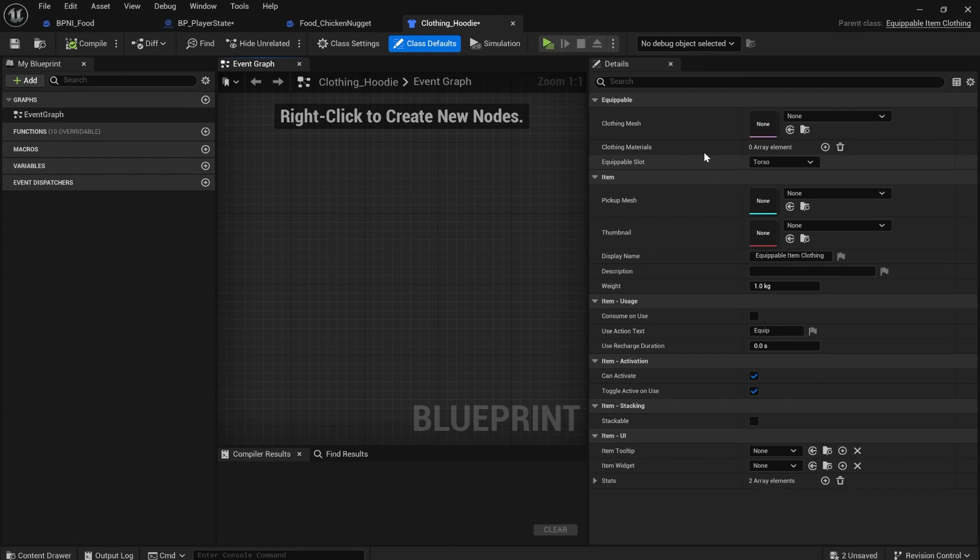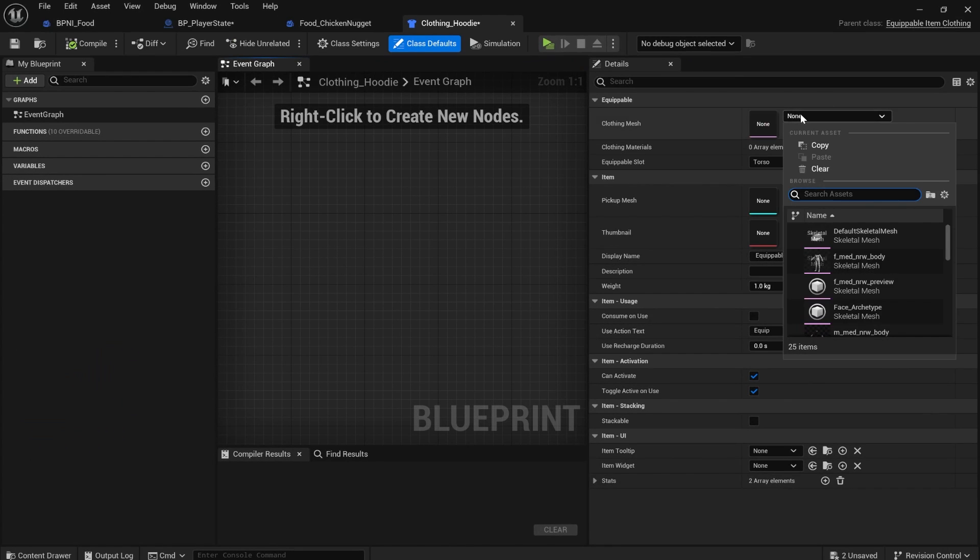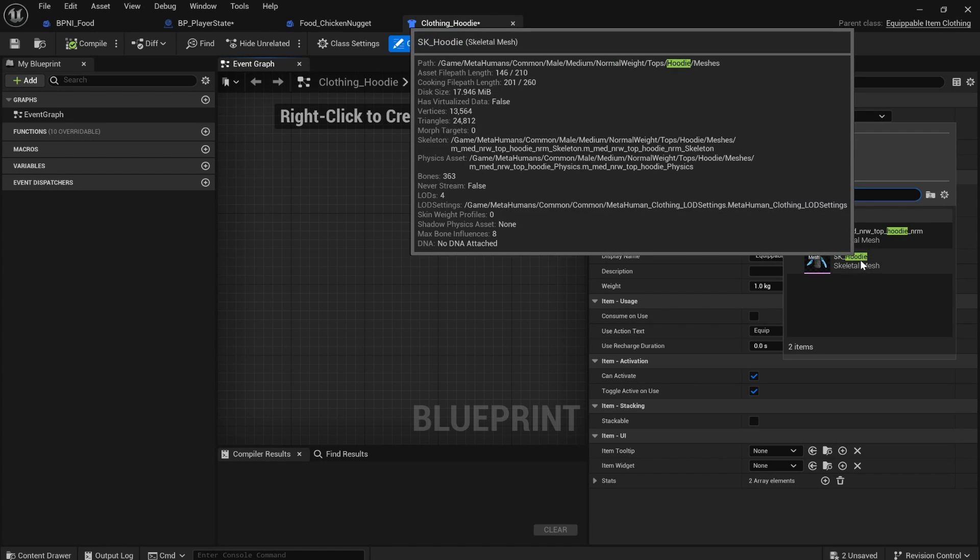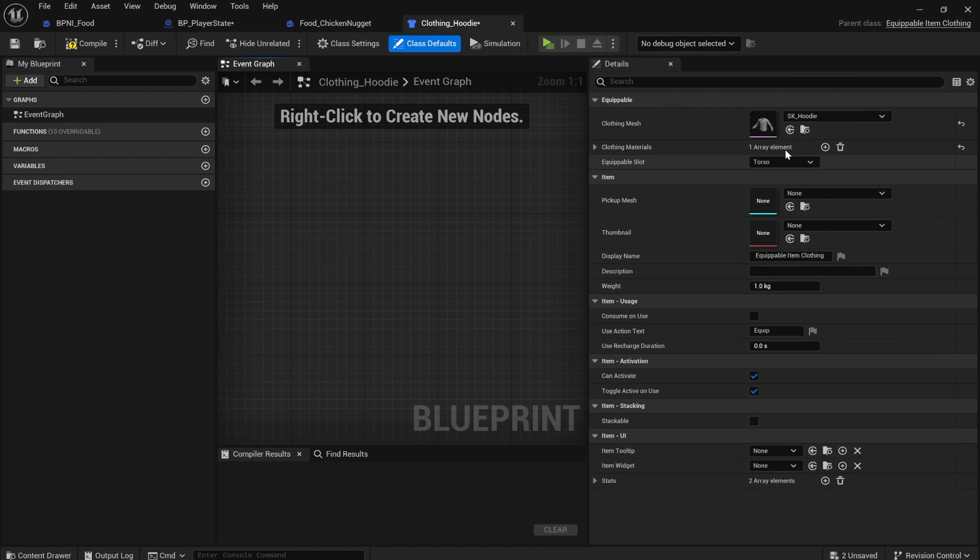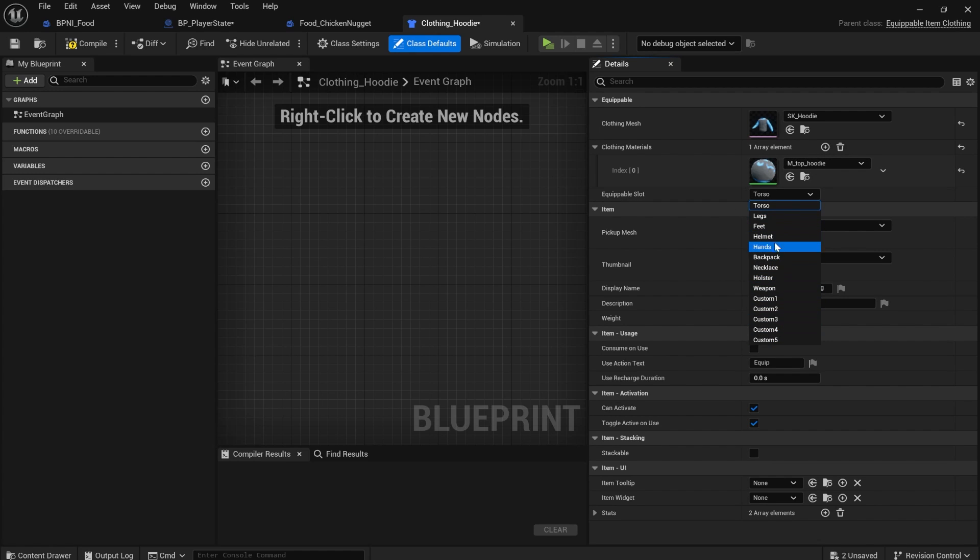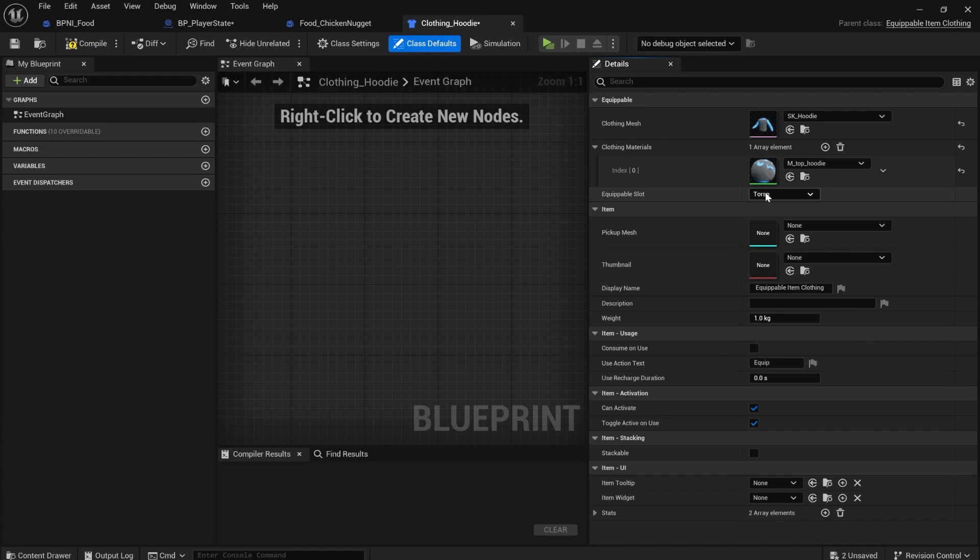If you open the hoodie up, you can see it wants us to select a clothing mesh. If you search for hoodie, I've included the hoodie in the project. And you can even change the material of the hoodie if you like. You also need to select what slot it equips to. There's a bunch that come with narrative and you can even add more if you want, but torso works great.